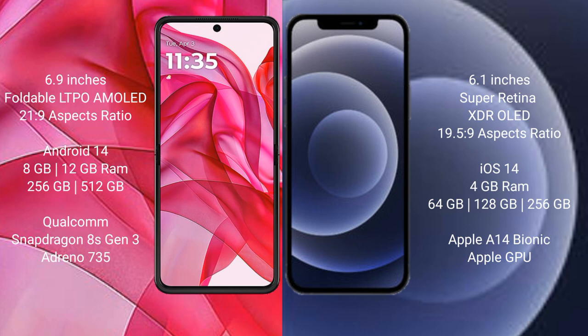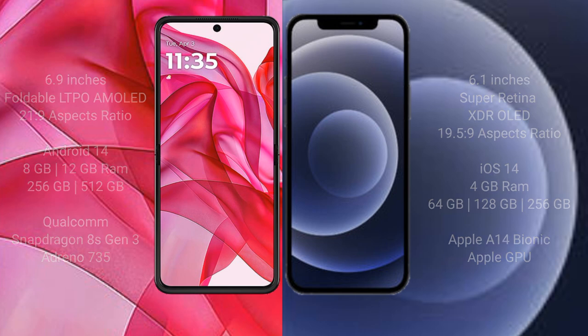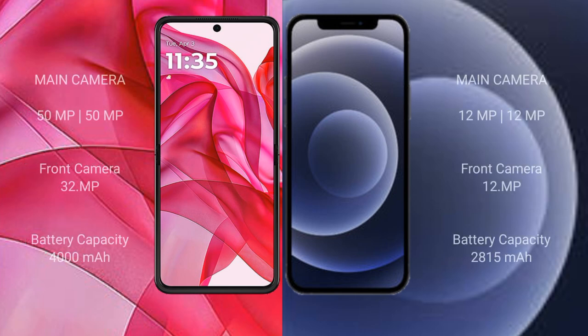iPhone 12 comes with 4GB RAM and 64GB, 128GB, or 256GB internal storage, with an Apple A14 Bionic processor and integrated GPU. Motorola Razr 50 Ultra features a rear dual-camera setup,